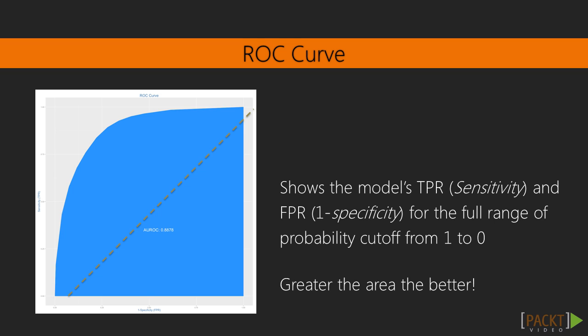Ideally, if you have a perfect model, all events will have a perfect probability score of 1, and all non-events will have a score of 0. For such a model, the area under the rock will be a perfect 1.